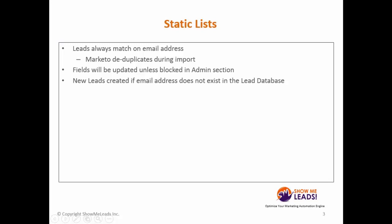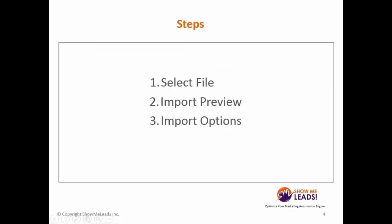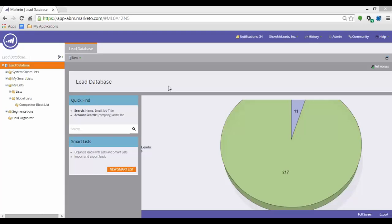For this demonstration, I will create and import members to a list within the lead database. I will take you through a three-step process, which is selecting the file, the import preview, and import options.